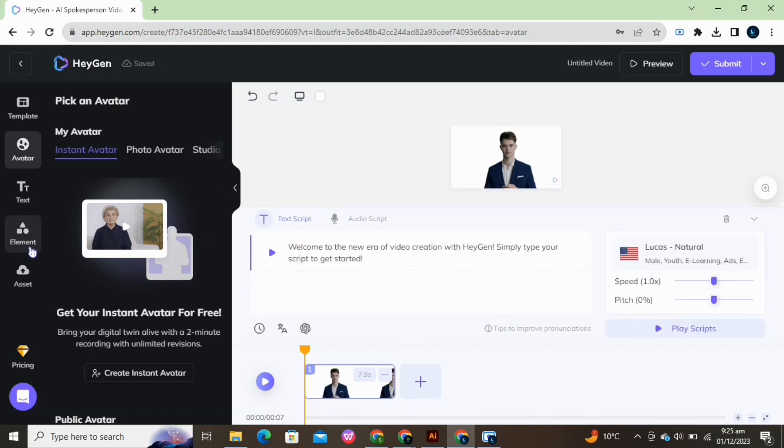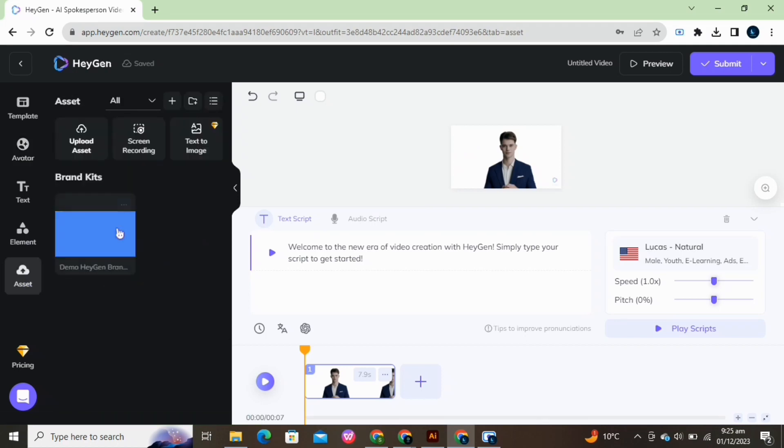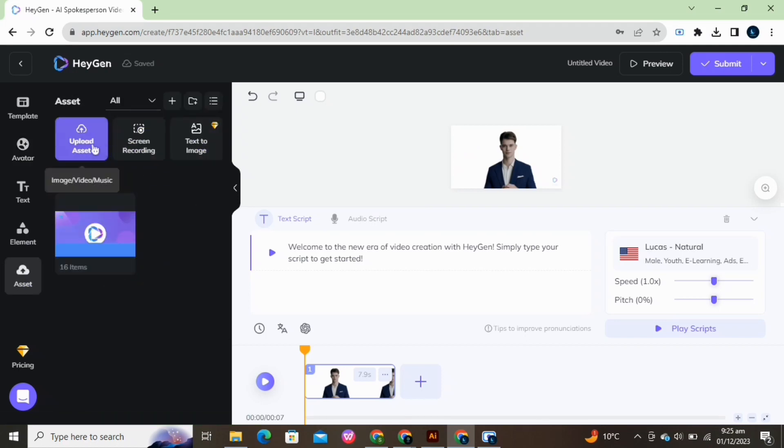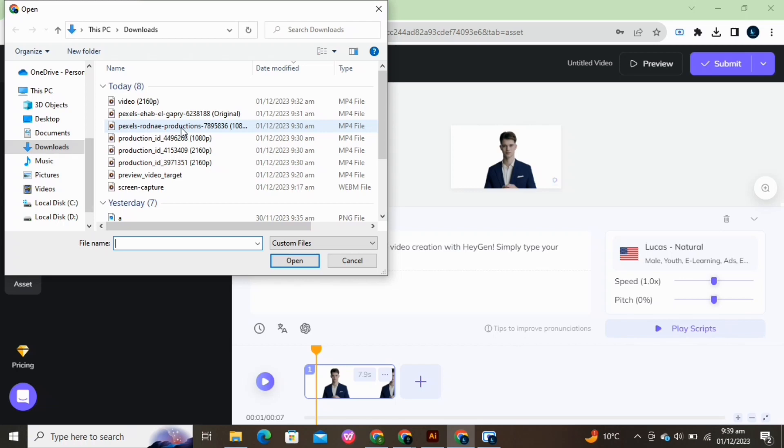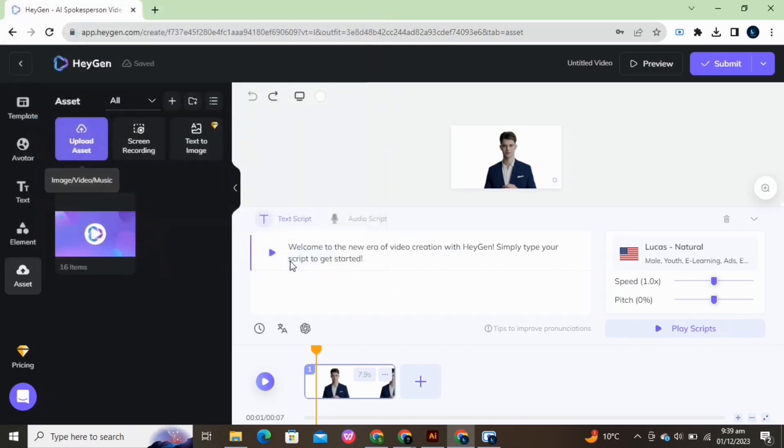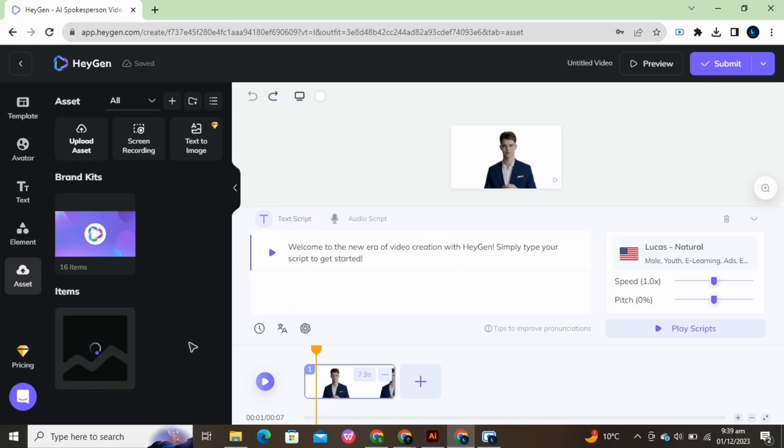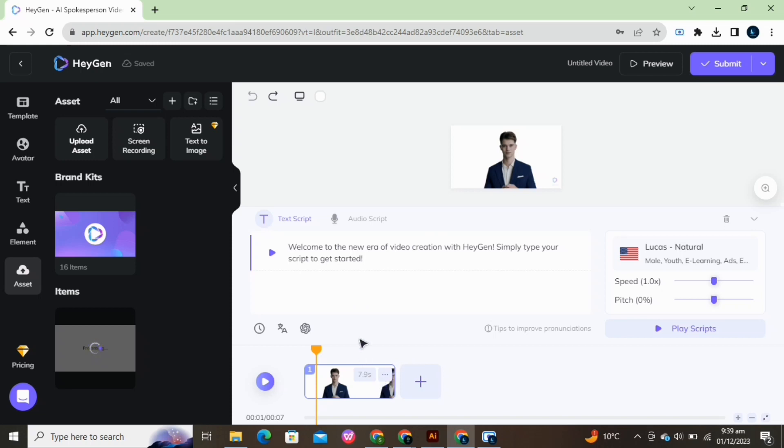If you want to change the background, then go to Assets, upload any background image or video from your system. Wait for a while.